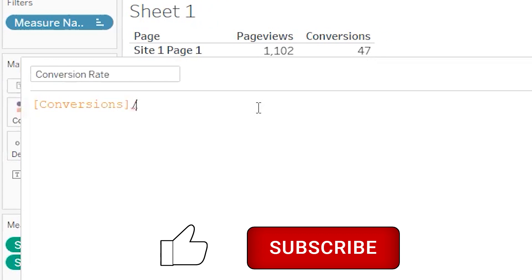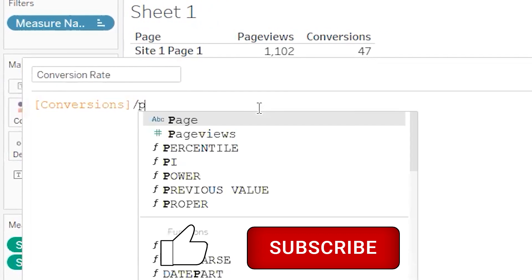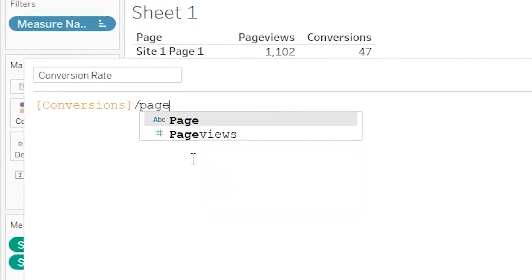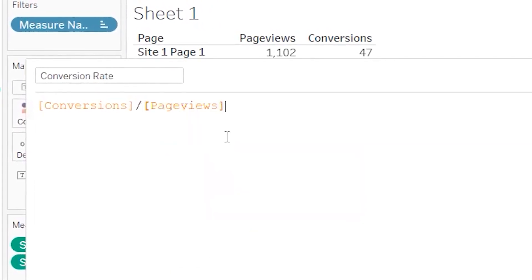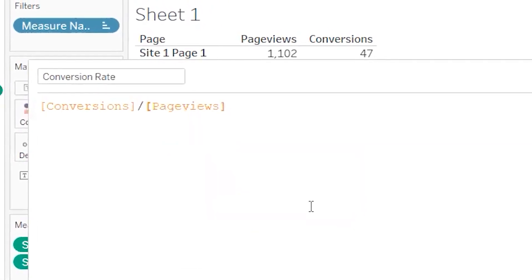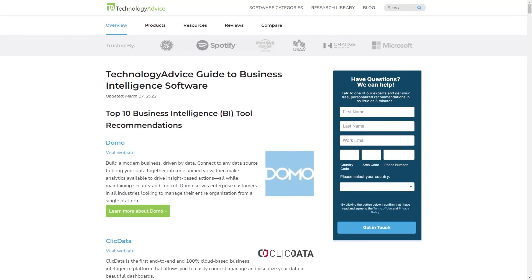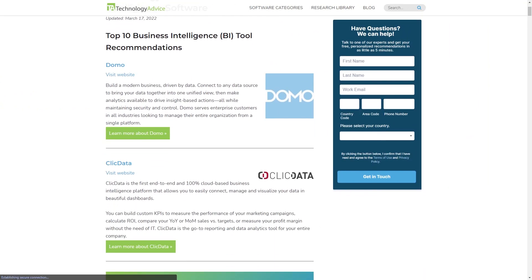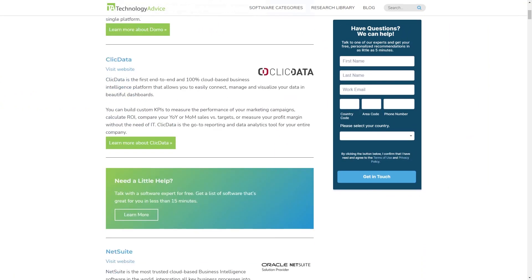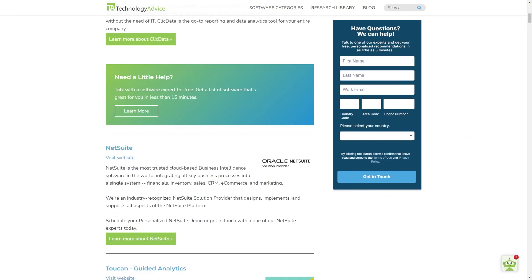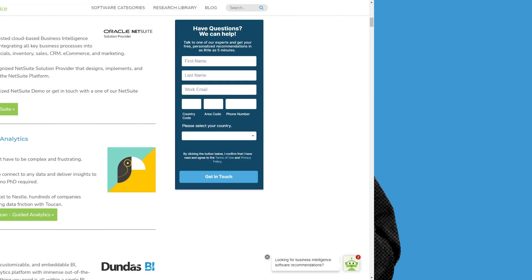Don't forget to check out the rest of the Tableau videos here on this playlist, or if you'd rather see a bunch of other BI tools, click on this button here to visit technologyadvice.com to see the top options available today. Thanks again. Now go be good and great, great and good.